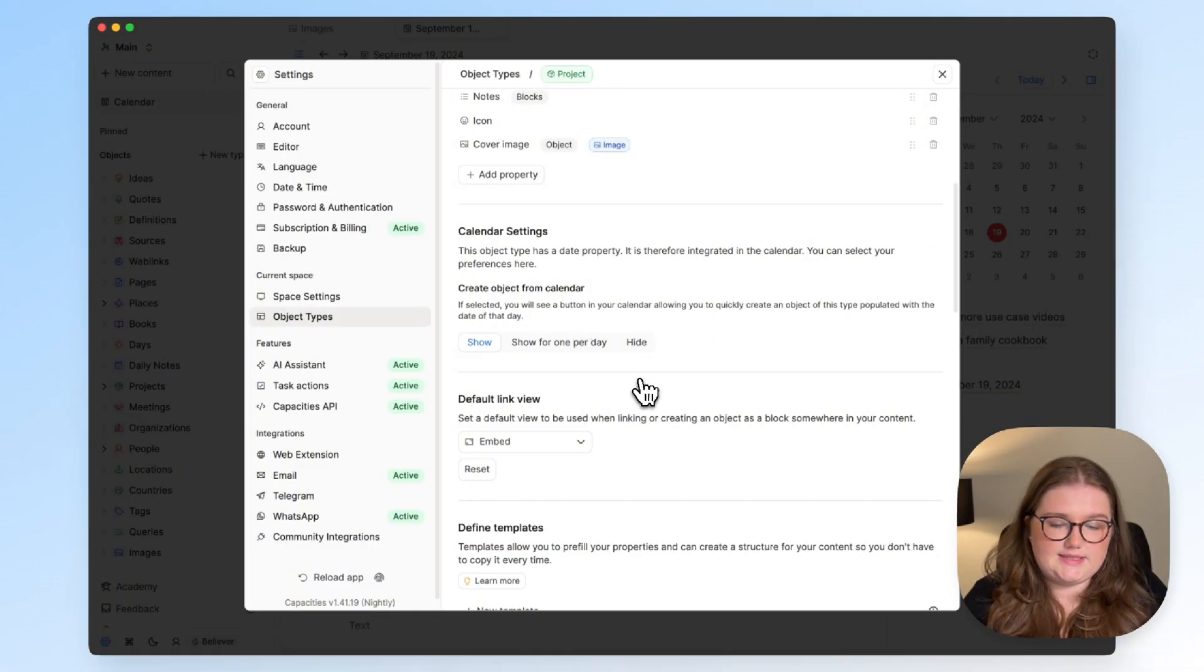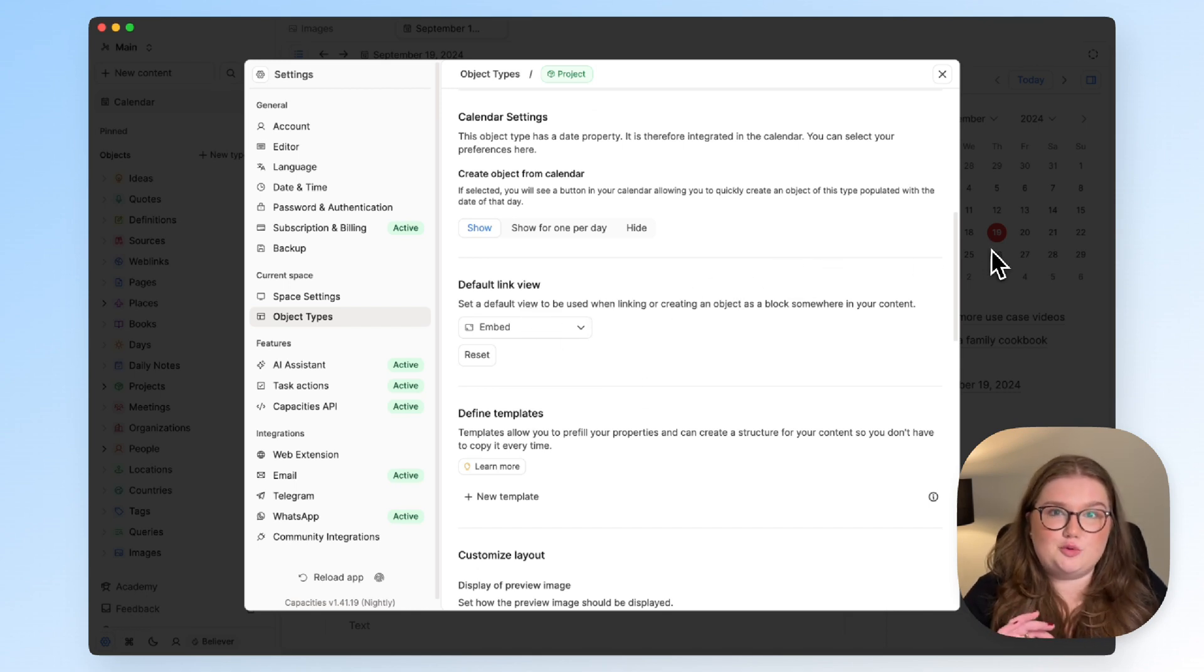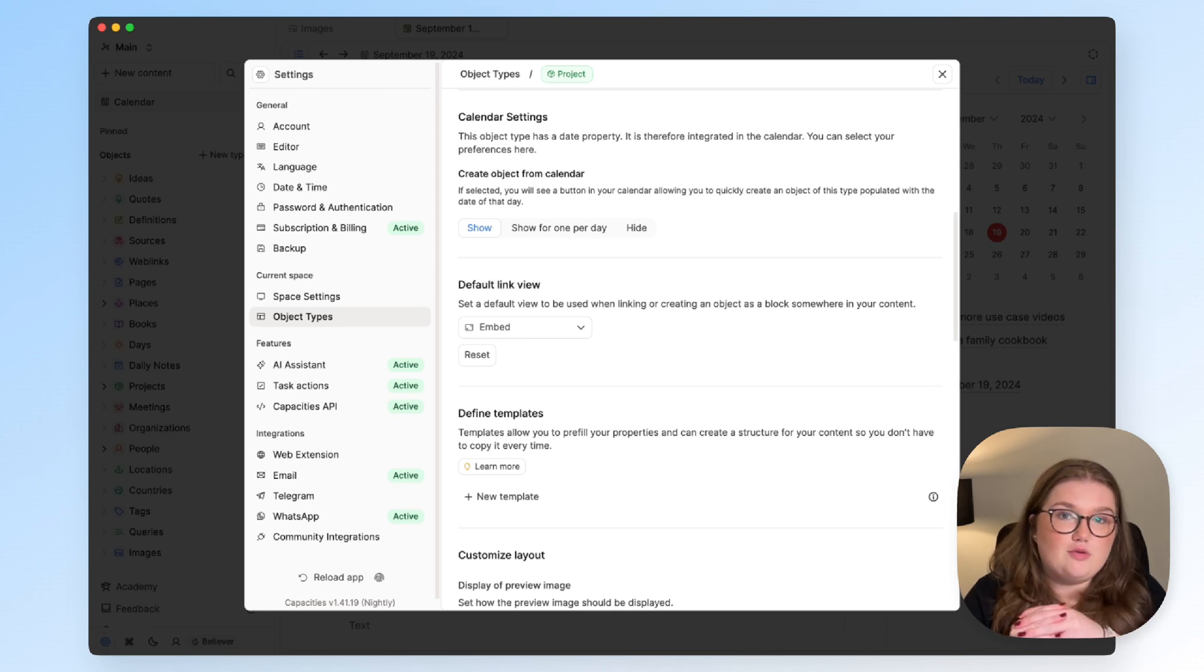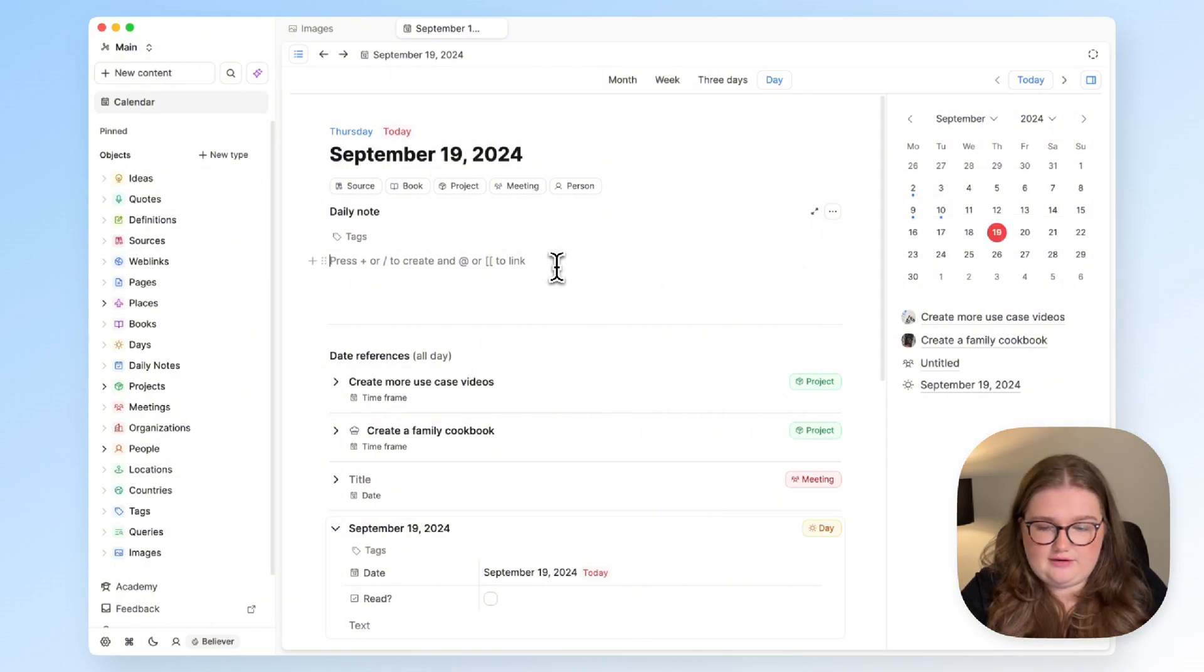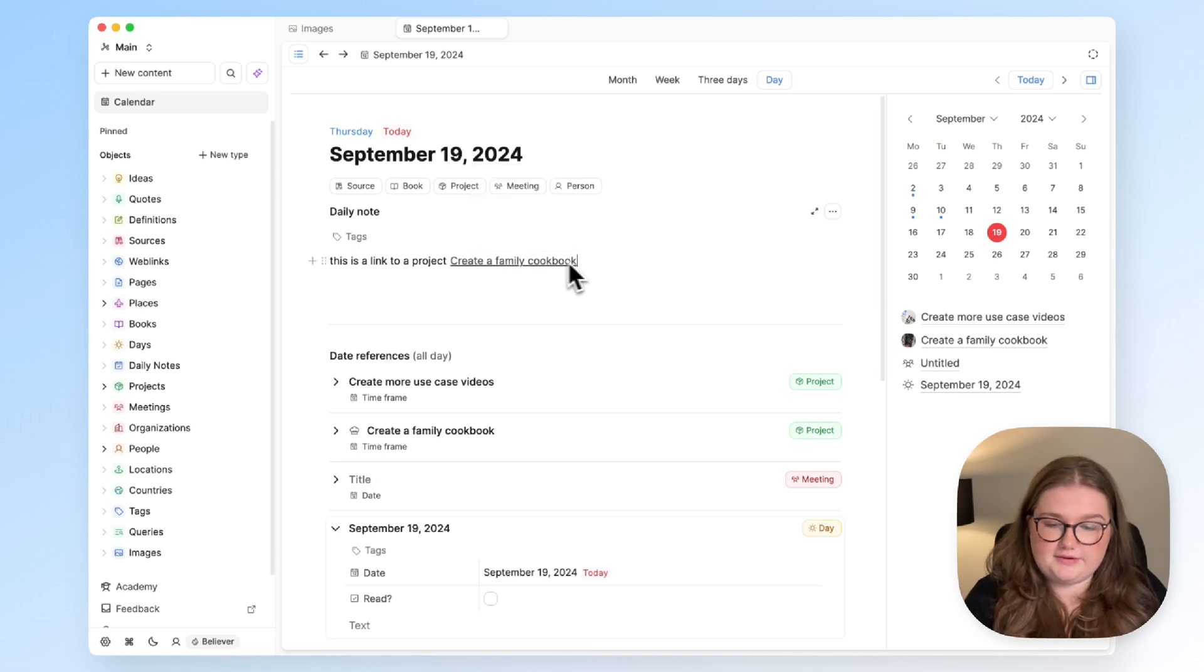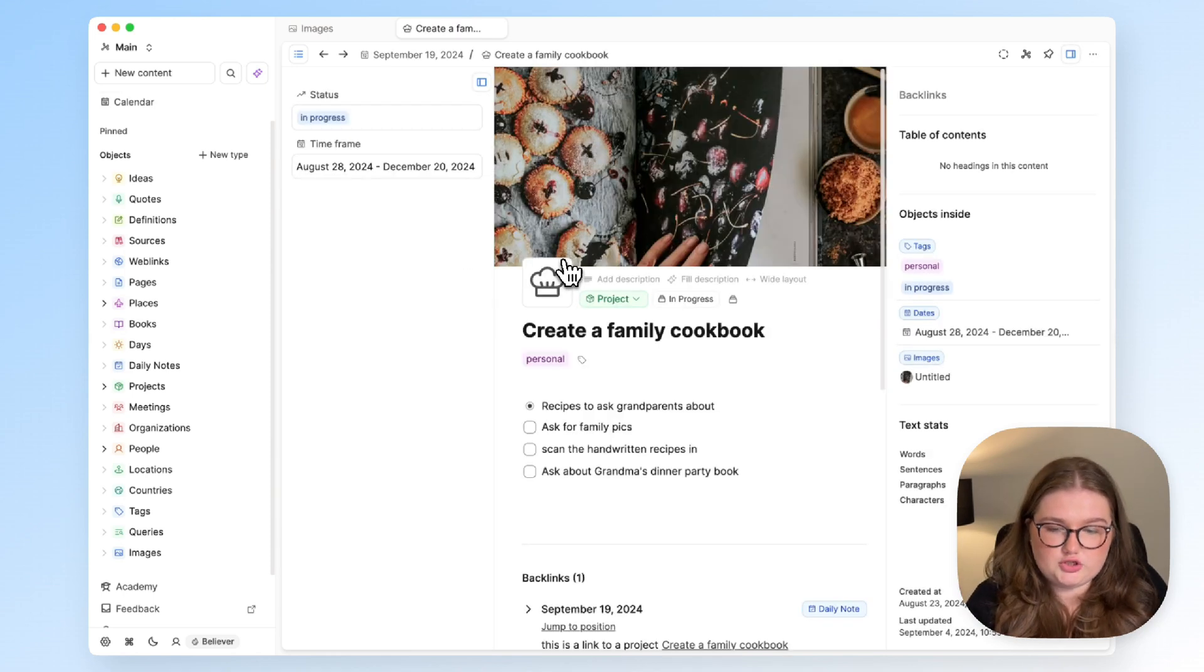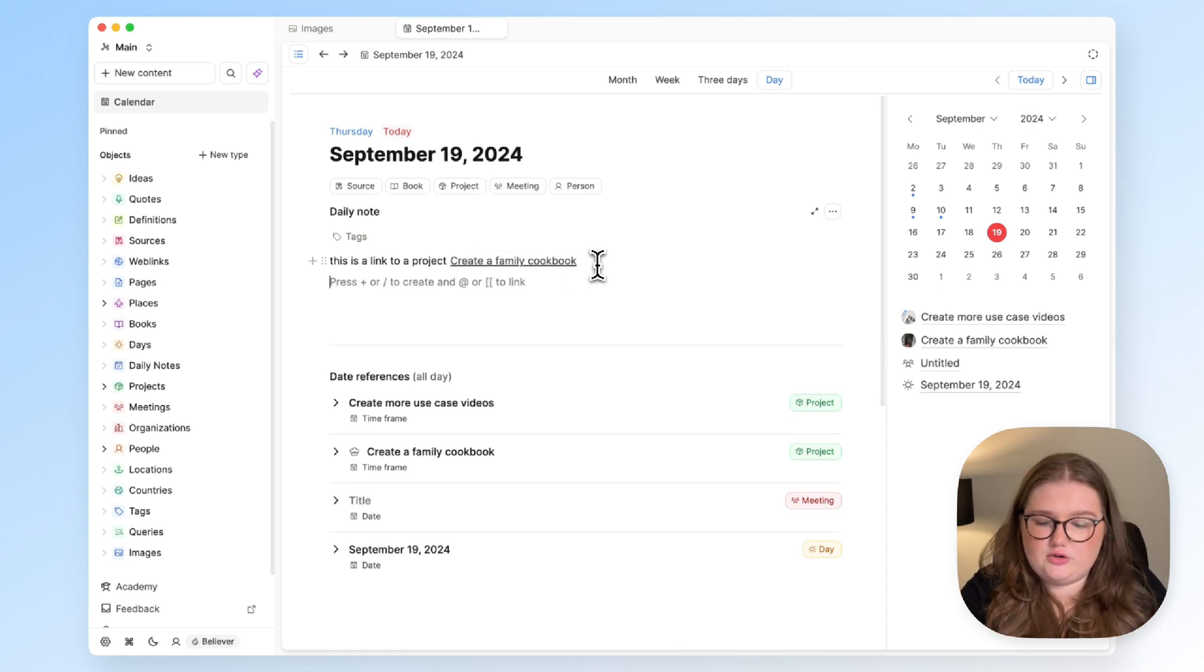The next thing is the default link view. Now, object types and objects obviously call to Capacities, but so is linking and it's really the combination of those that makes it so powerful. And we make sure that links don't just have to look like this. This is a standard looking link—it's useful, it takes me to where I want to go, but you can do more with links, they can look good.